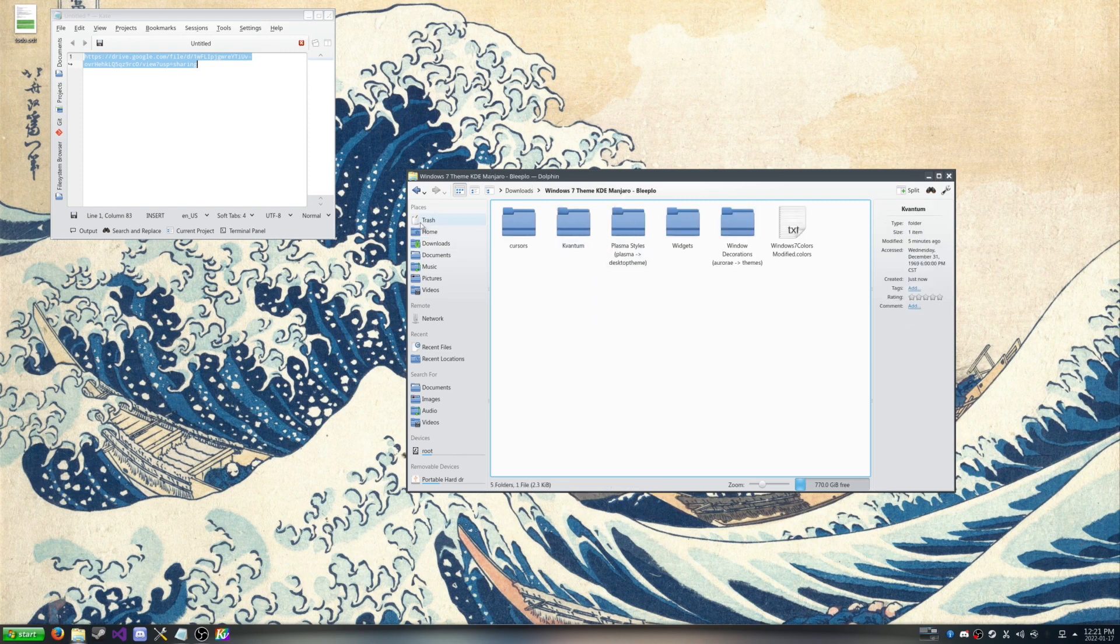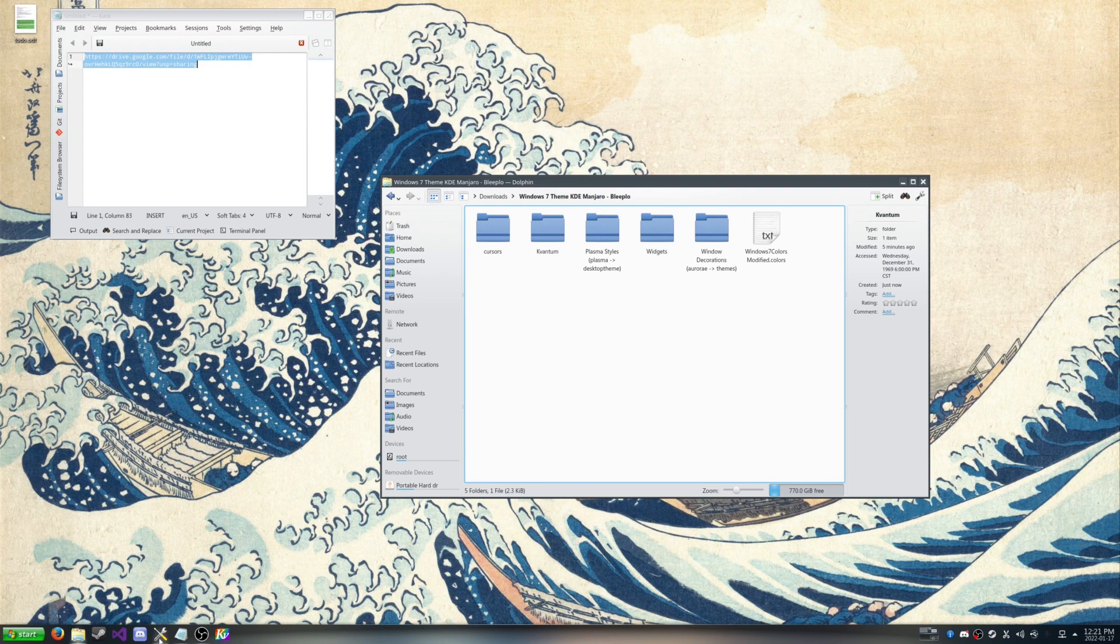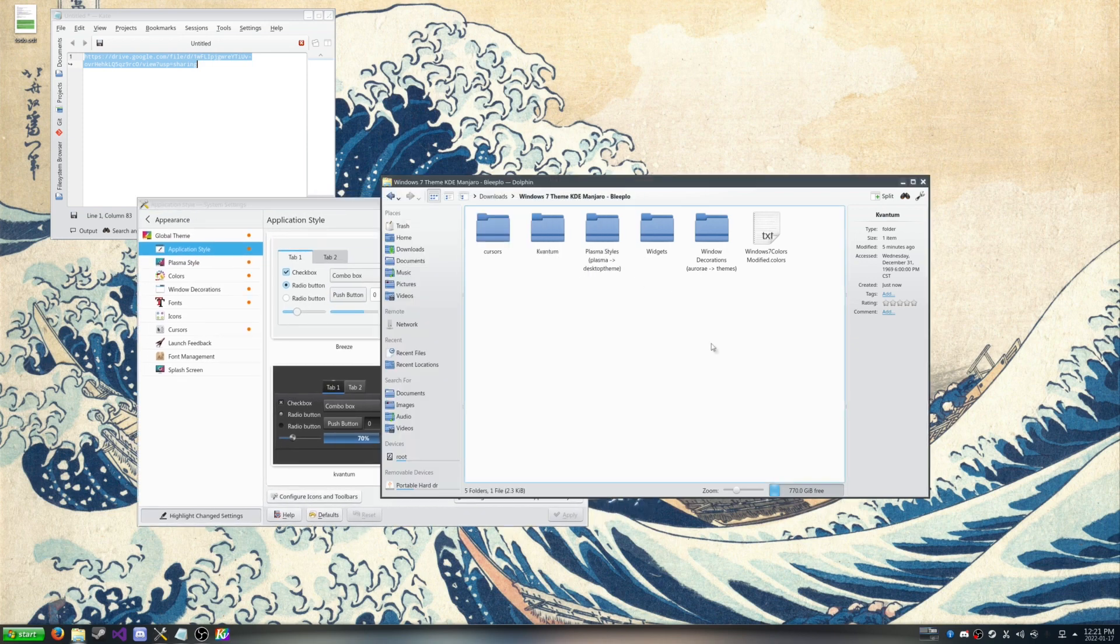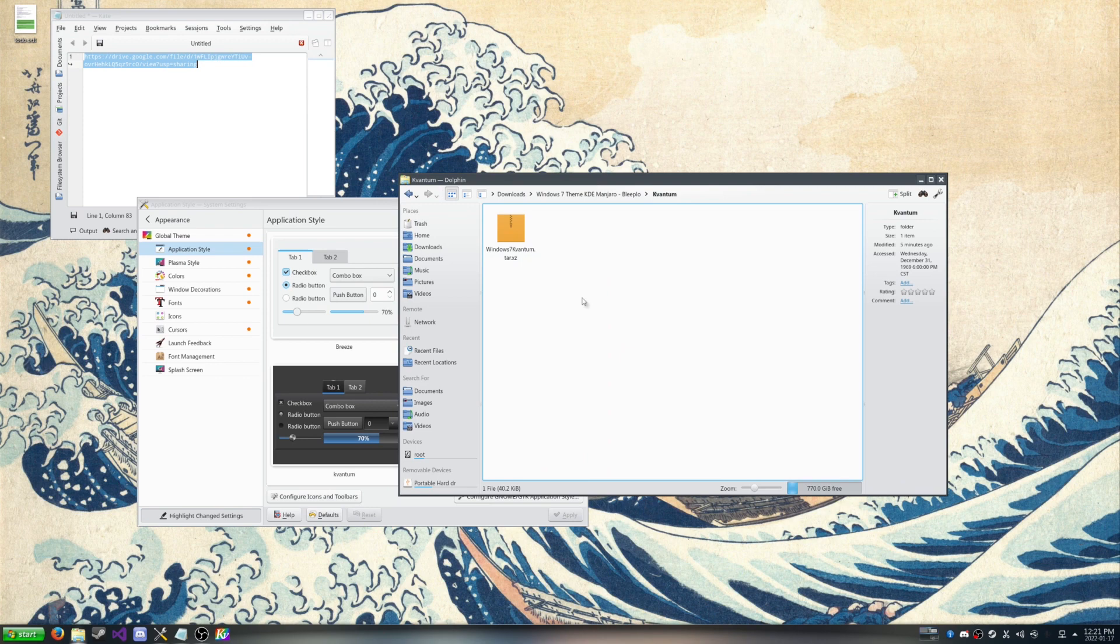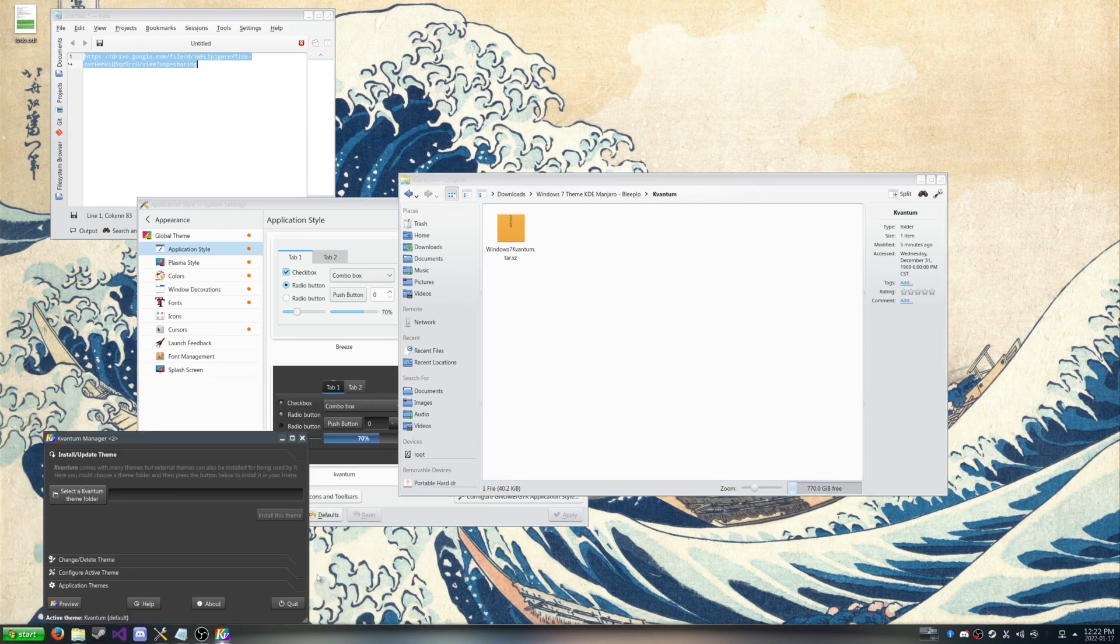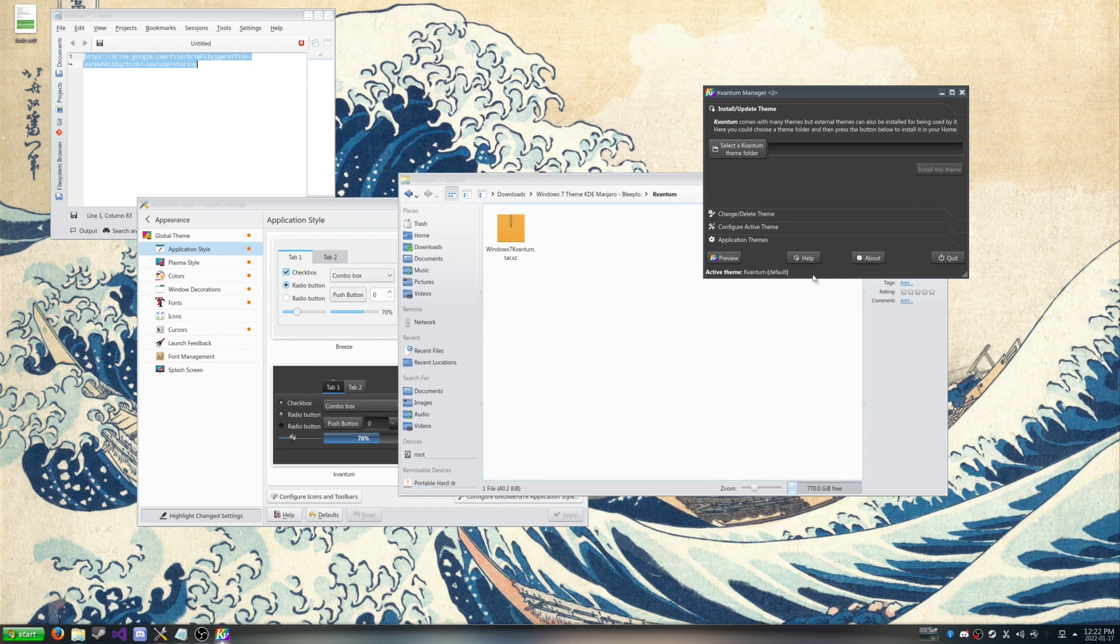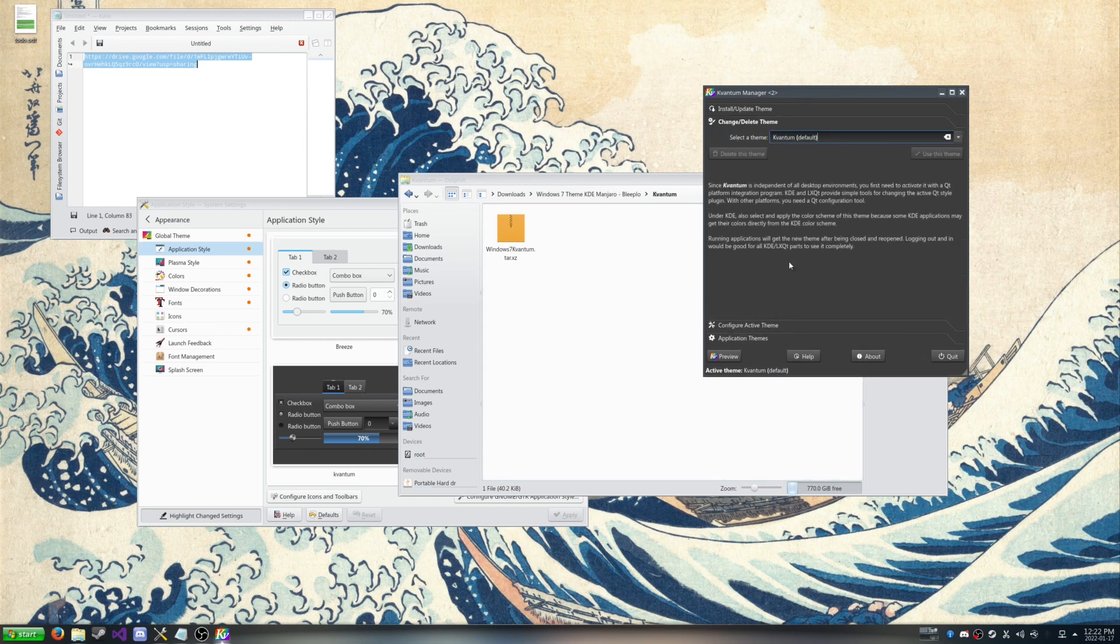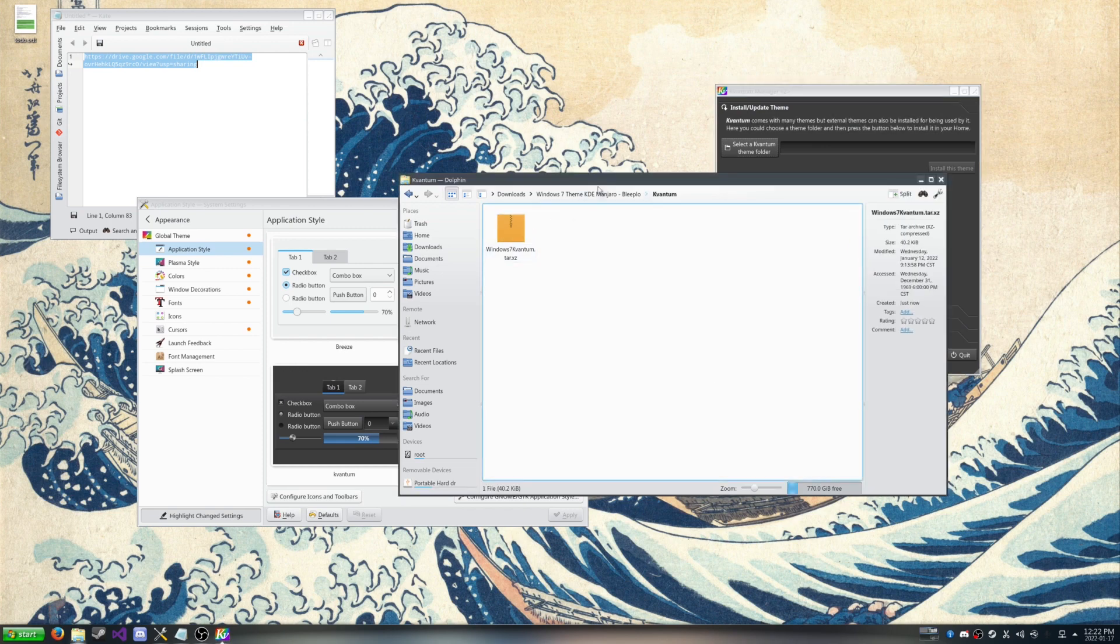And this is where it starts. So we're going to open up our system settings and go to the appearance and go to the global theme. We're going to go to application style. First things first, we're going to start with Kvantum. So in one of my previous videos I showed you how to install Kvantum for KDE Manjaro. So you can go watch that. I'll put that in the description below. But essentially we're going to install this theme.